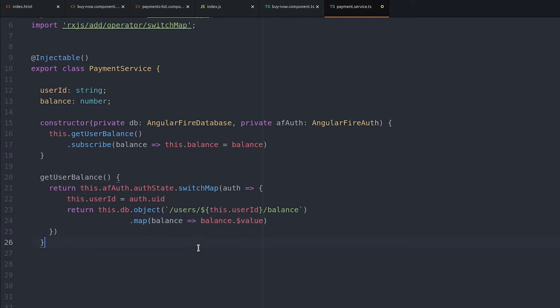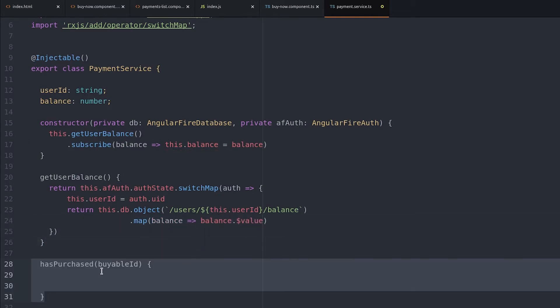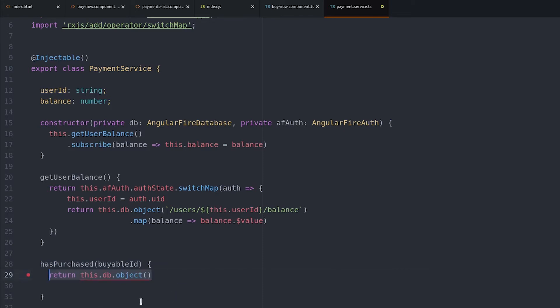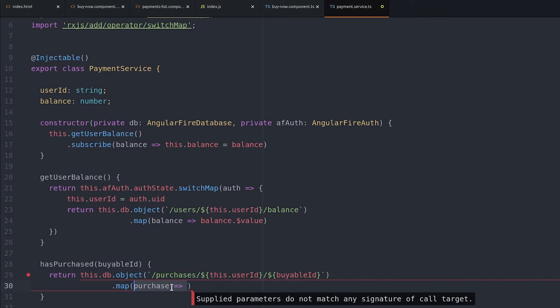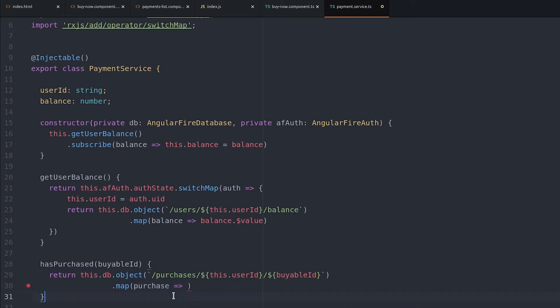From there we need to determine if a user has already purchased a product, which we can do by seeing if that key exists under their purchases in the database. This will also return an observable, and will map it to a boolean value to get the true-false value back instead of the entire object itself.